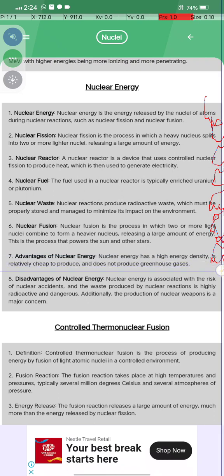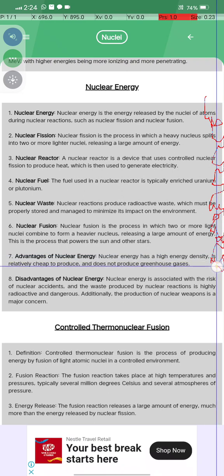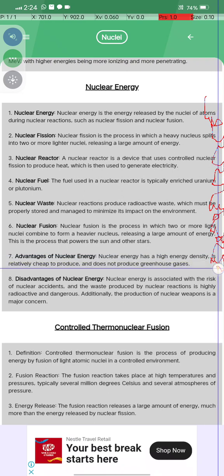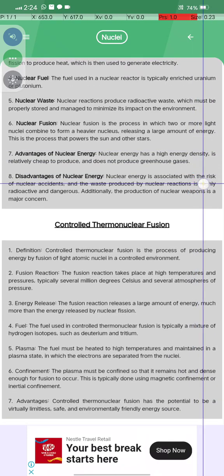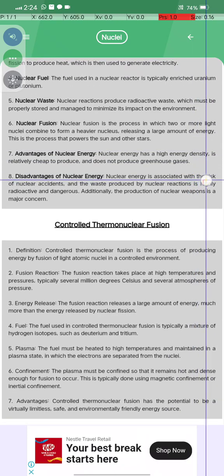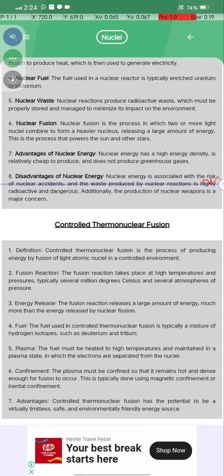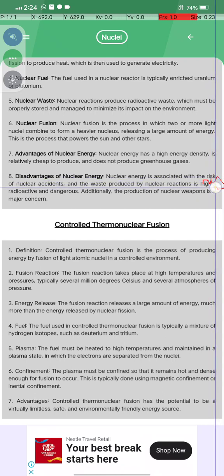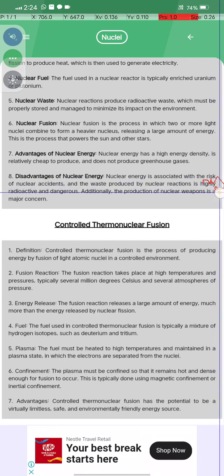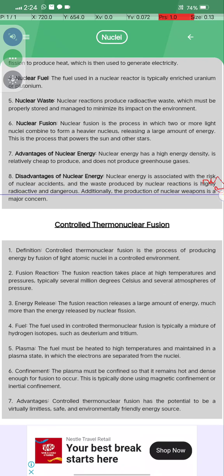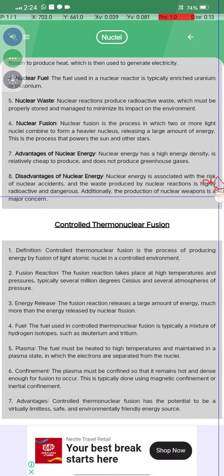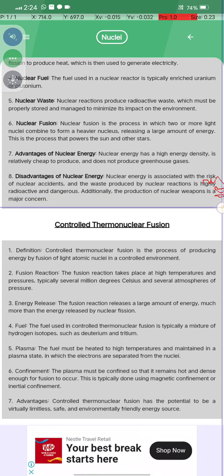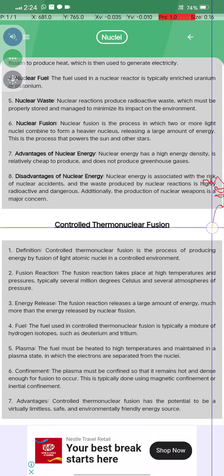Nuclear energy does not produce greenhouse gases. However, nuclear energy is associated with the risk of nuclear accidents, and the waste produced by nuclear reactions is highly radioactive and dangerous. Additionally, the production of nuclear waste is a major concern.